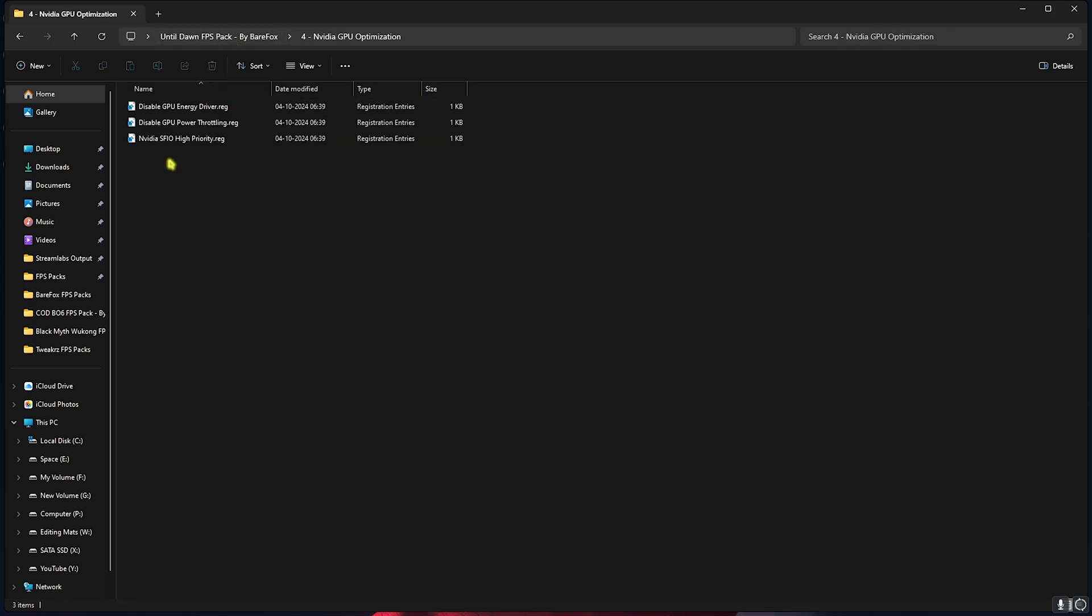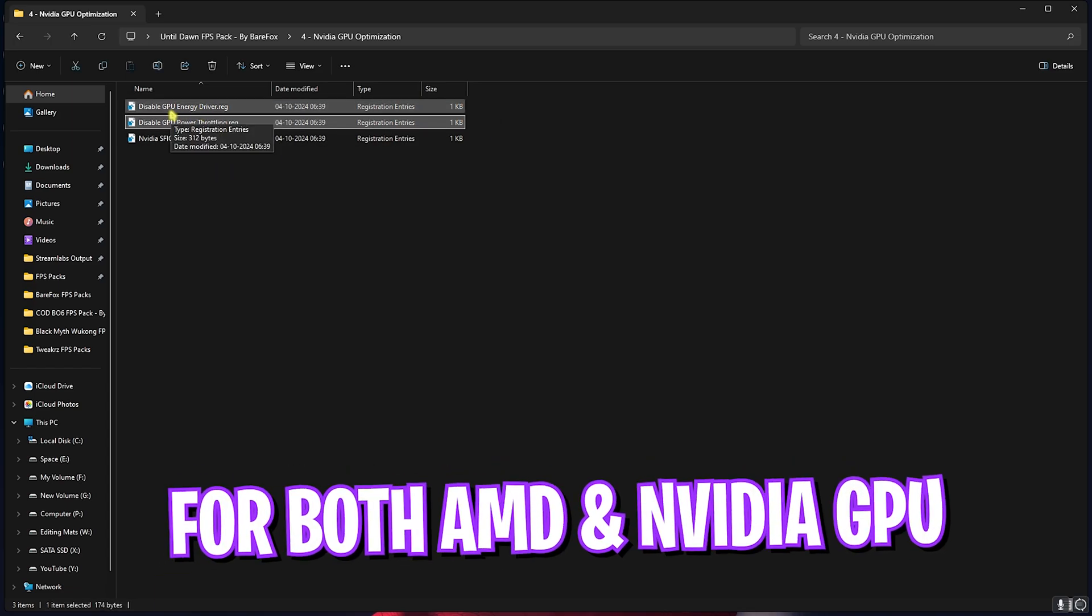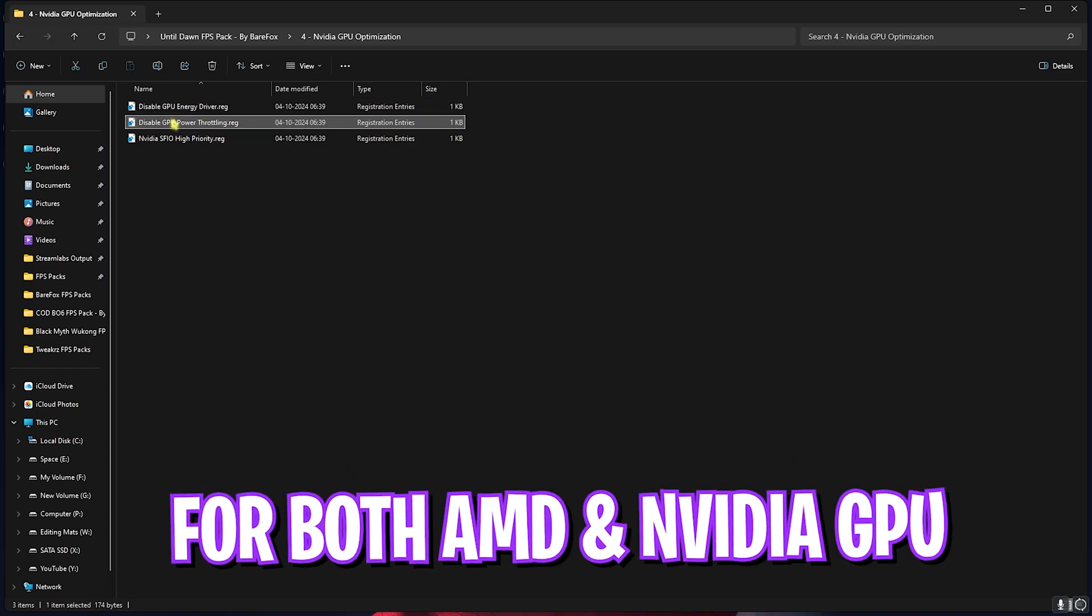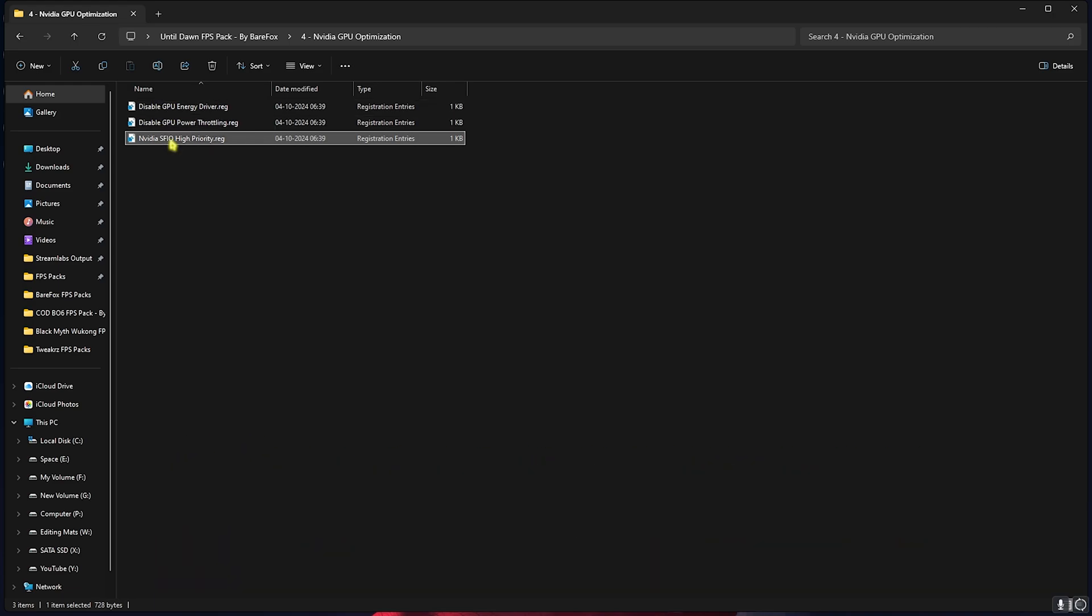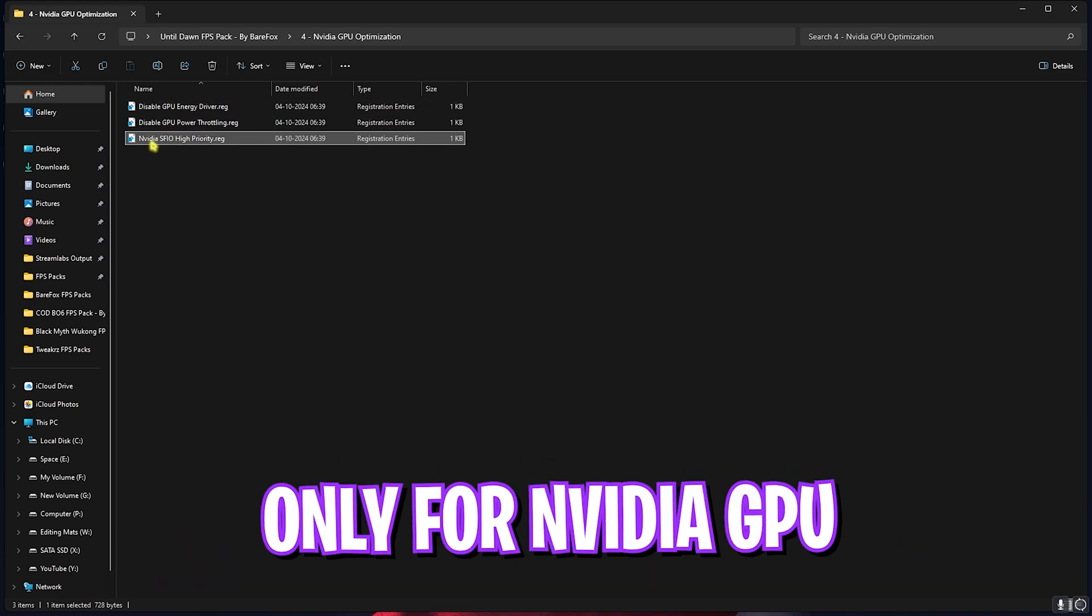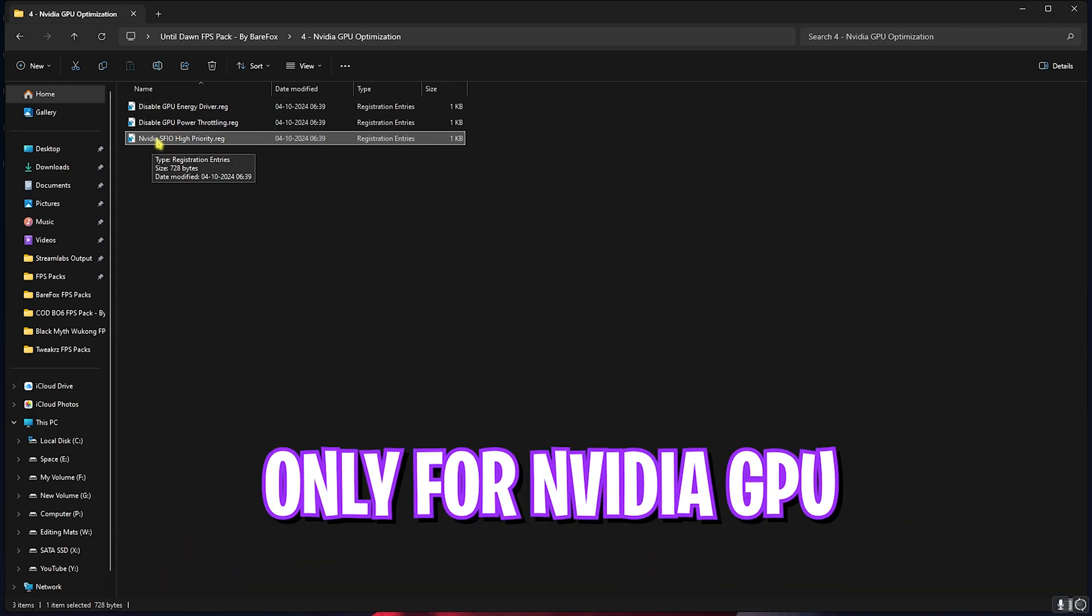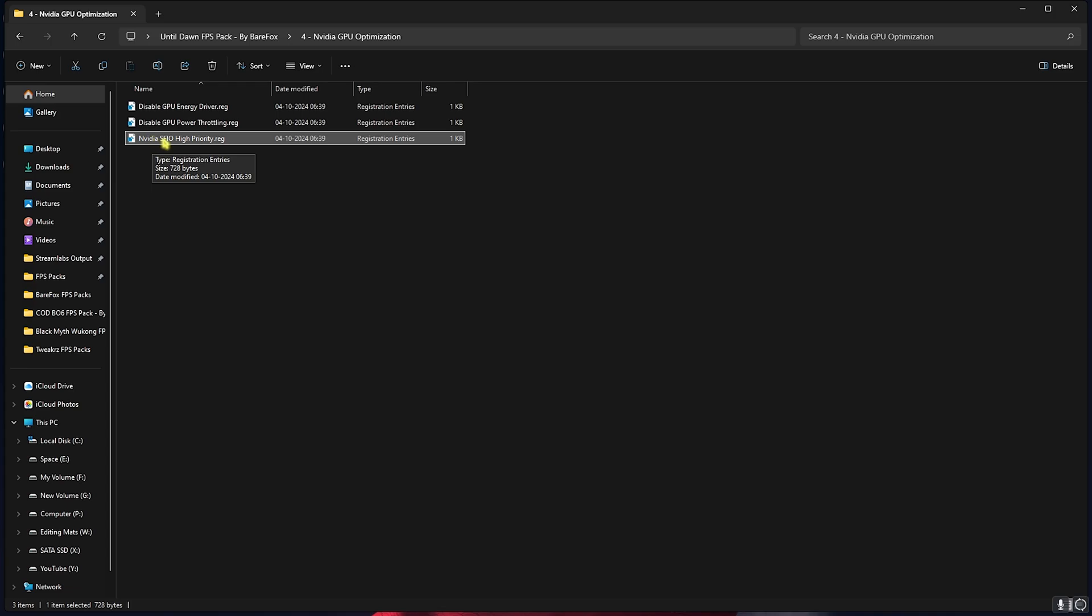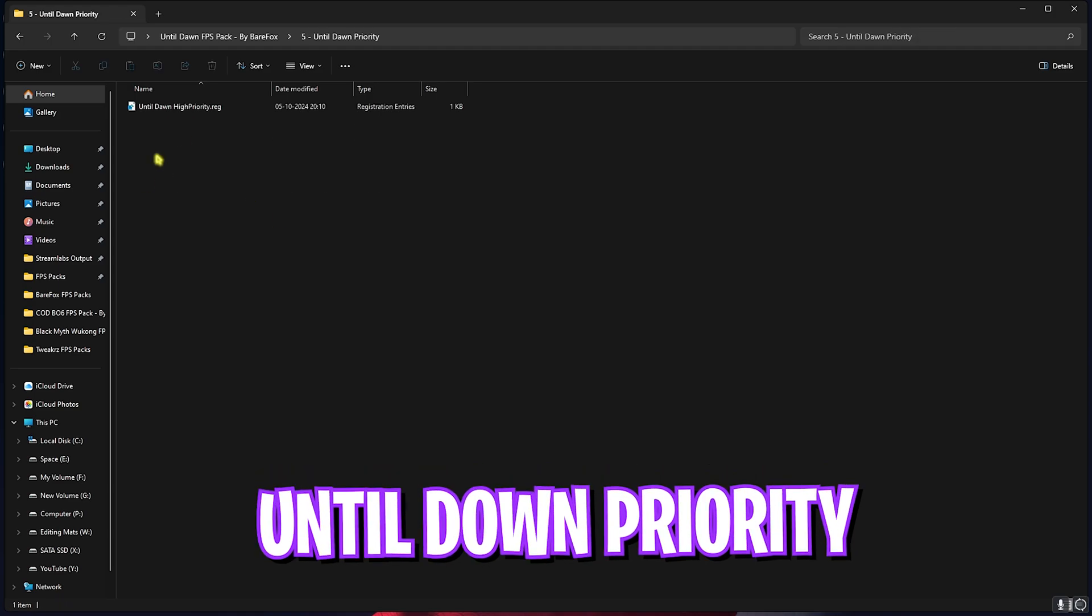Fourth one is the Nvidia GPU Optimization. Over here, if you have an AMD GPU you can double-click to run both of them: the Disable GPU Energy Driver and Power Throttling. This will help your GPU no matter what. Last one is only for the Nvidia graphics card. If you have an Nvidia graphics card you can select the SFI Priority and this will set your priority to the maximum level.